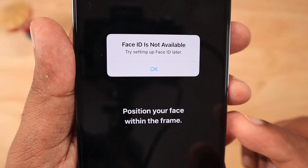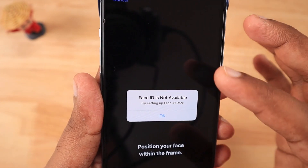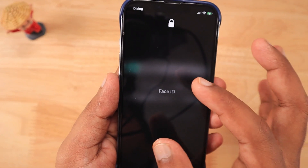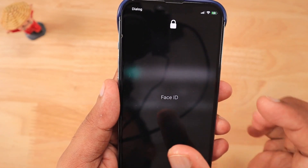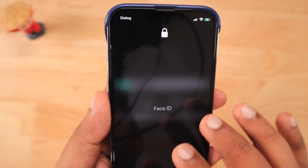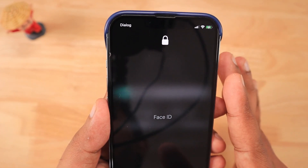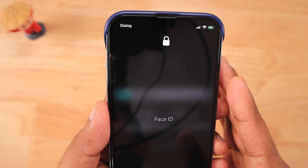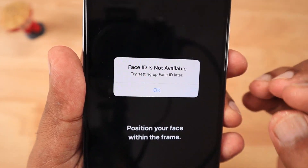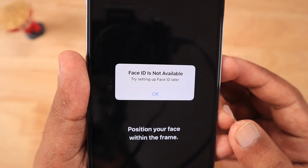Apart from 'Face ID has been disabled,' users also face 'Face ID is not available — try setting up Face ID later' error, as well as situations where the Face ID scan gets stuck on screen. When you try to authenticate or unlock an iPhone, these types of Face ID-related errors occur. Some of these are software-related issues which can be fixed with troubleshooting steps.